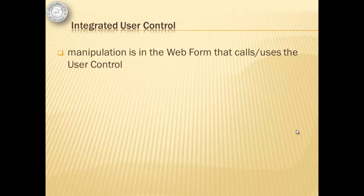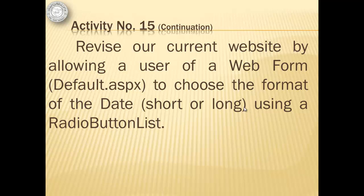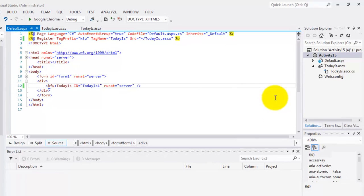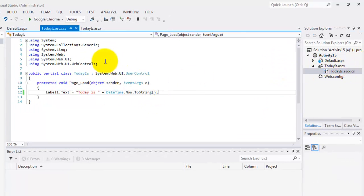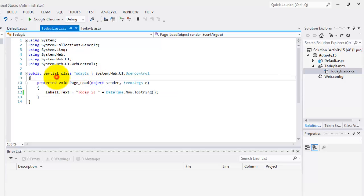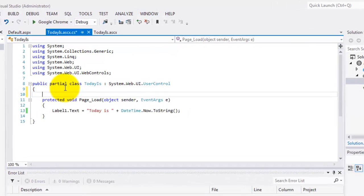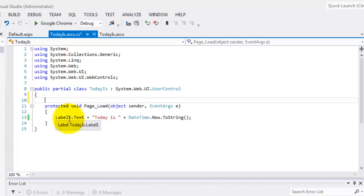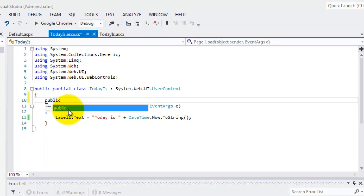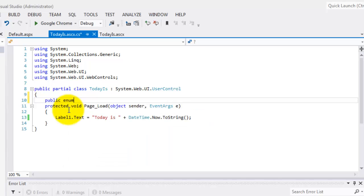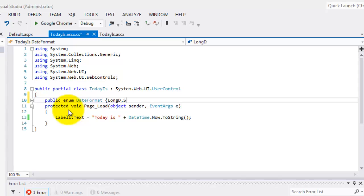At this point, we're going to try to integrate user controls. It means that the manipulation is in the web form that calls or uses the user control. For our next activity, we're going to revise our current website by allowing a user of a web form to choose the format of the date, either short or long, using a radio button list. We'll go to the code behind of our user control.